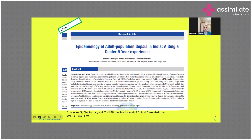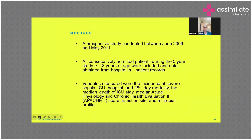This prospective study from 2006 to 2011 included all patients more than 18 years of age admitted to the ICU. Data were obtained from hospital patient records, and variables measured included severe sepsis, ICU stay, hospital stay, 28-day mortality, and median length of stay. Patients were assessed on the basis of APACHE score, infection score, site of infection, and microbiological profile.